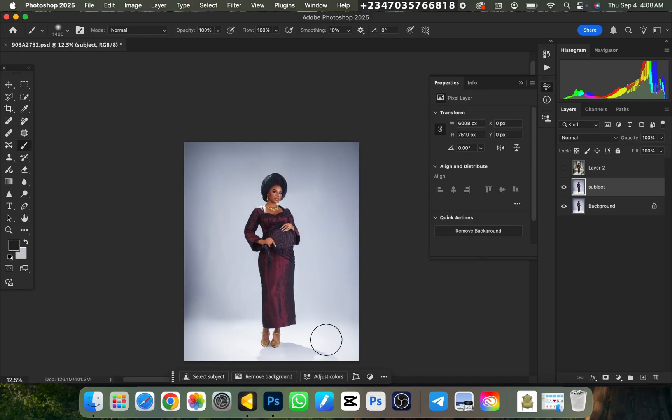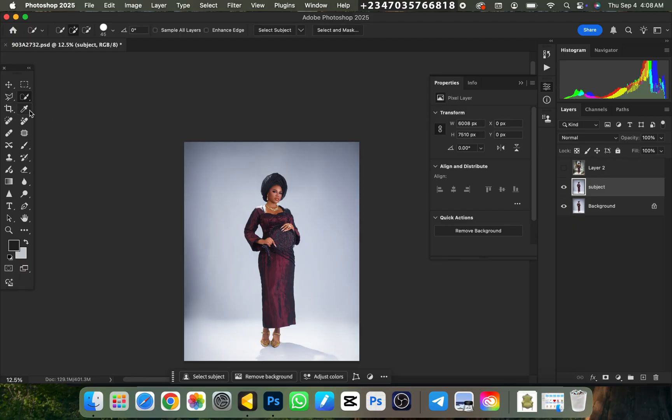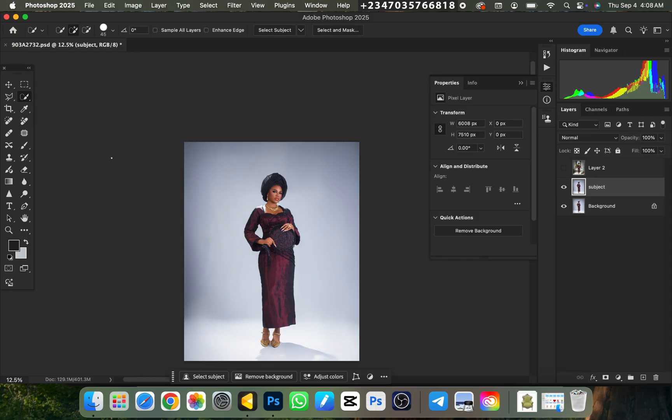Next thing you need to do right now is to do a quick selection, select your subject out of the background. So there are so many tools you can use. You can use your quick selection tool, you can use your select subject. If you also want to learn how to do that, there are tons of videos. But as a photographer who wants to learn manipulation, you need to know how to do this basic step, especially when it comes to background removal.